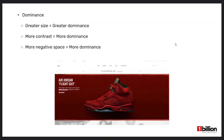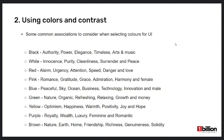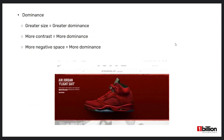Now I will explain about dominance. Greater size equals greater dominance, and more contrast equals more dominance. If a small element has more contrast than a larger shape, the smaller shape gets attention. More negative space also equals more dominance. In this UI example, the red shoe in the middle is the most dominant element because of the large amount of negative space around it. In addition, the white text on the left stands out against the red background because of the contrast.